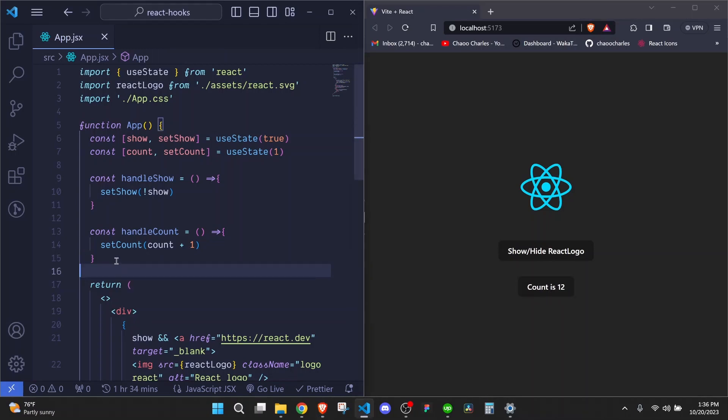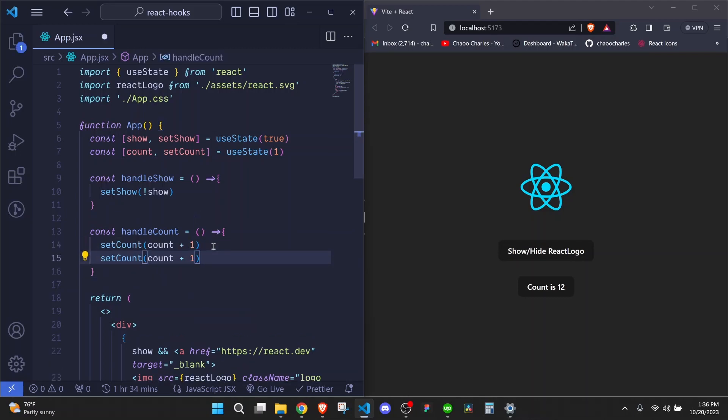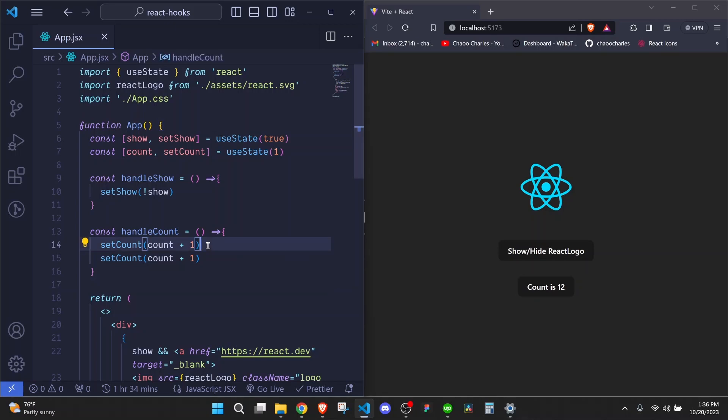And right here, I can just come to this handleCount, which is being called by our onClick event here. So onClick handleCount and here we will say setCount. So we pass our count value and we add one if we want to increase and I save. And once I click here, you see it increases the value.